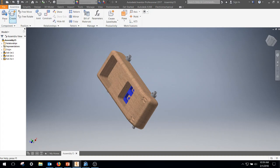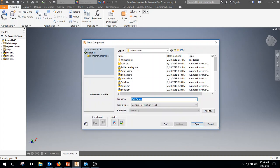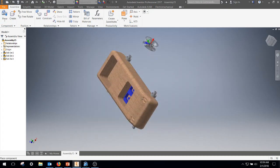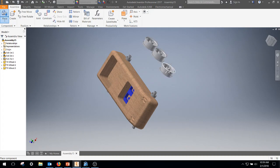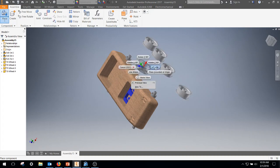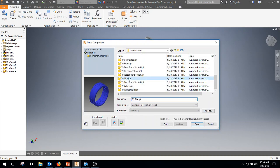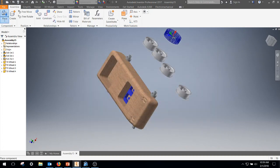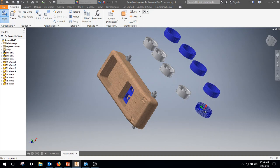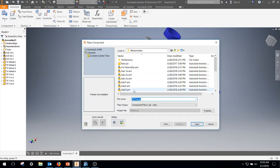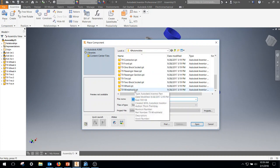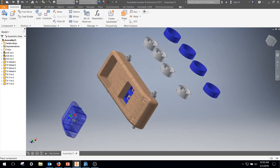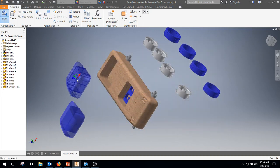So now I'm going to go ahead and place my four wheels and my four tires. Place my tires. So you can continue to continue adding. Just keep left clicking, right click OK when you're done. And then I'm also going to place my windshield. Click OK.